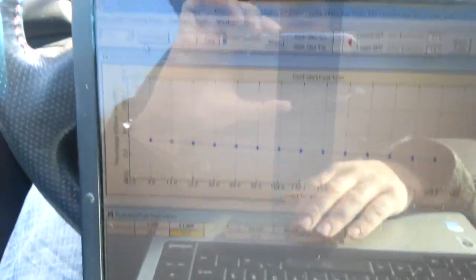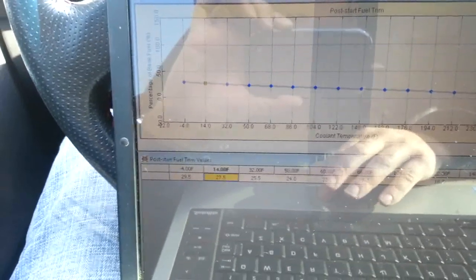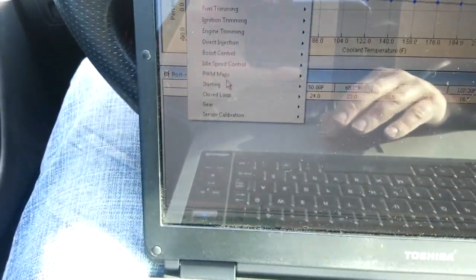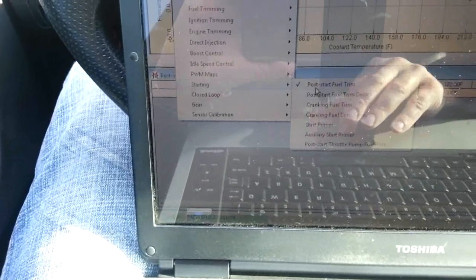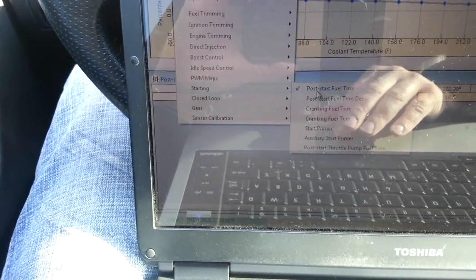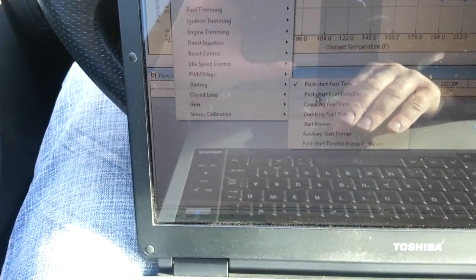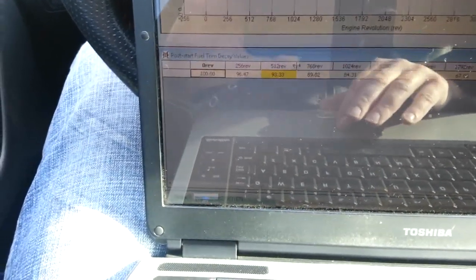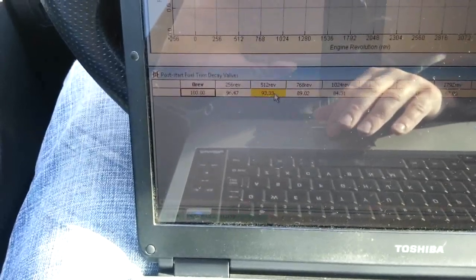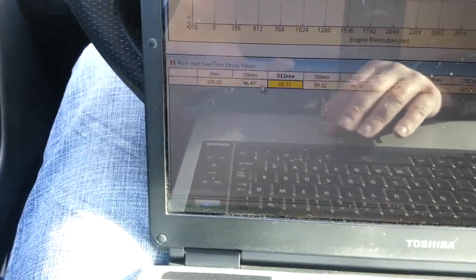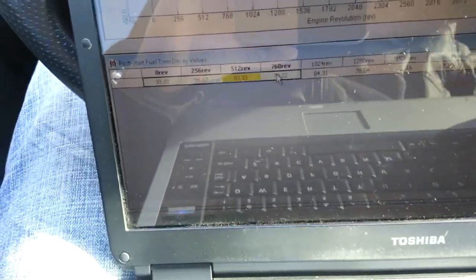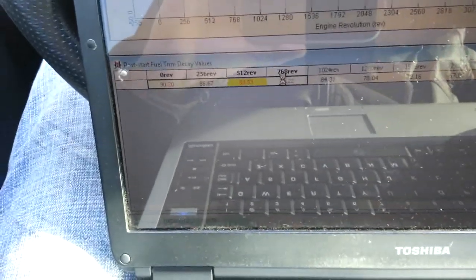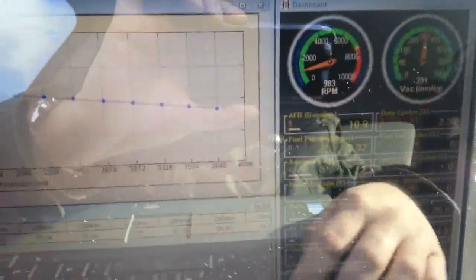Now basically, if you click on your tuning maps, and then go to your starting, we're in the post-start right now, and then it goes into post-start fuel trim decay, and you can see it's adding an enrichment here, and if we want, we can simply reduce this amount to lean out the AFR.